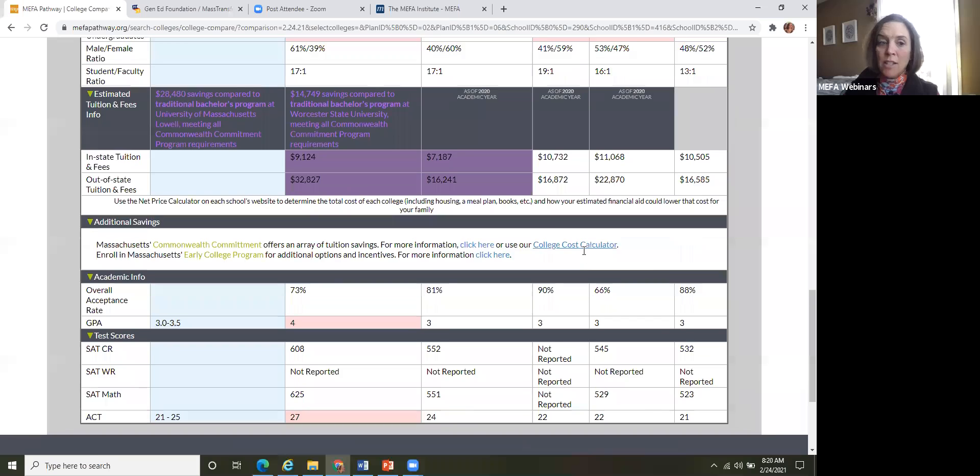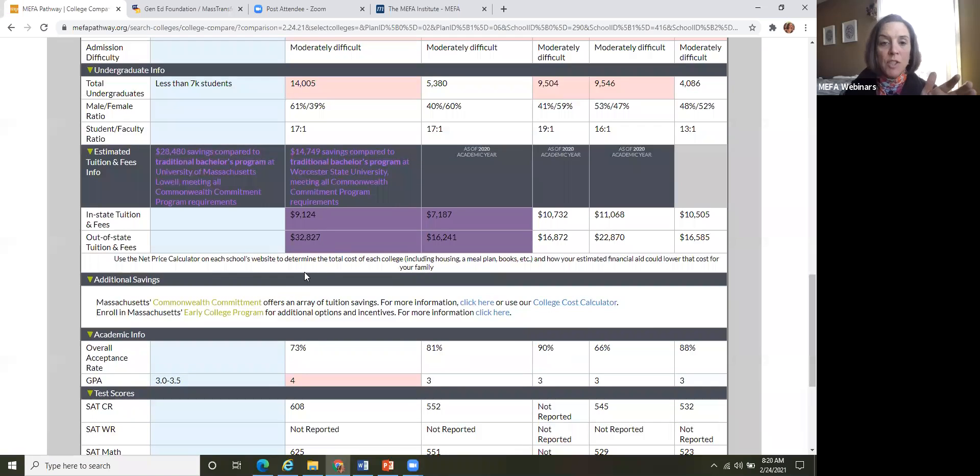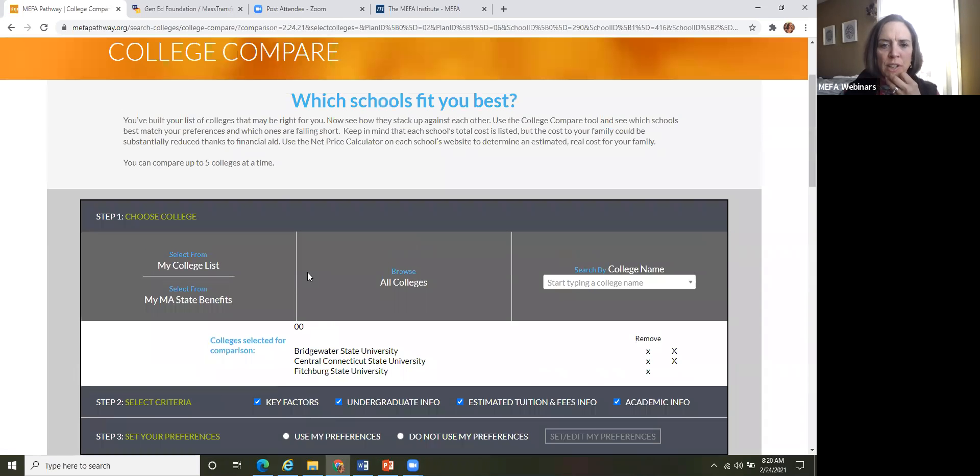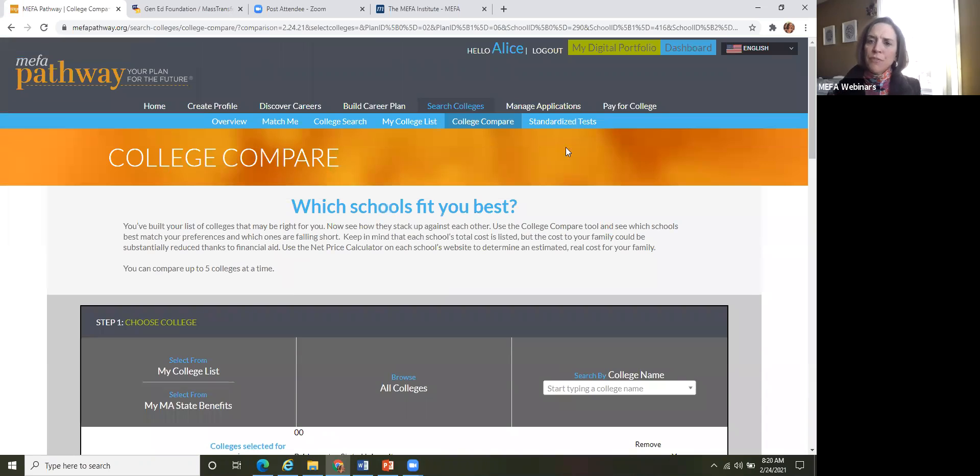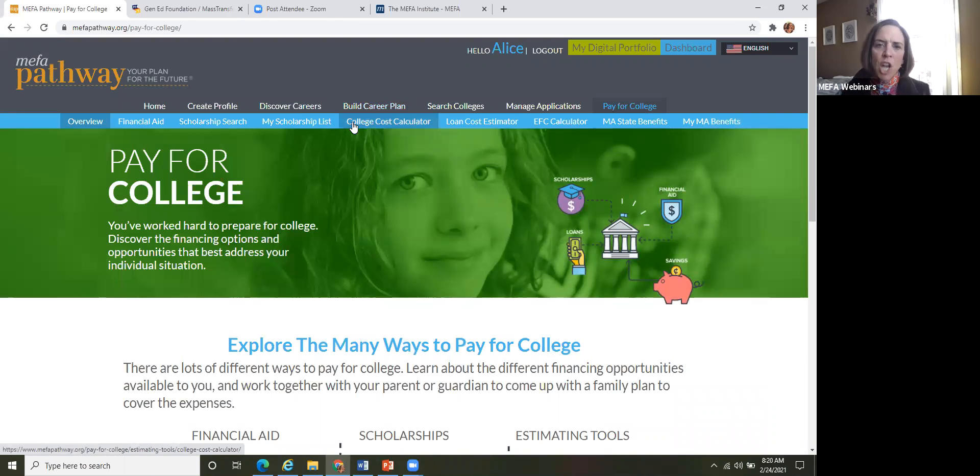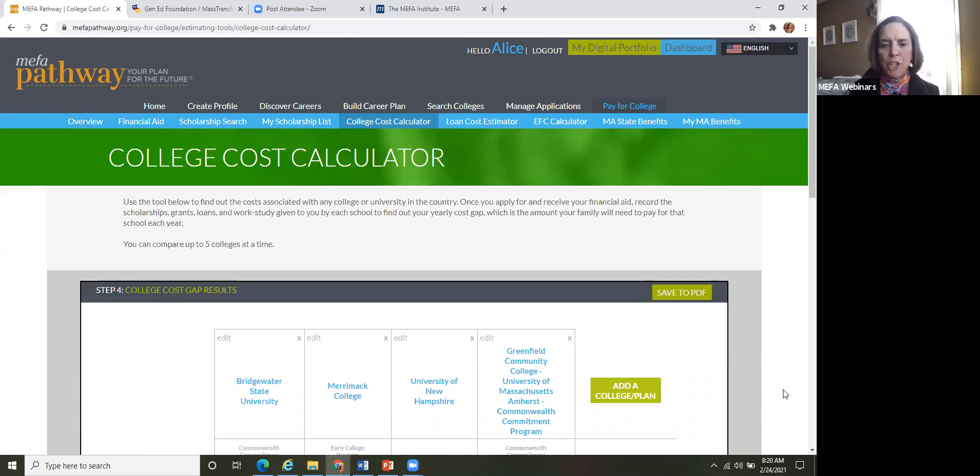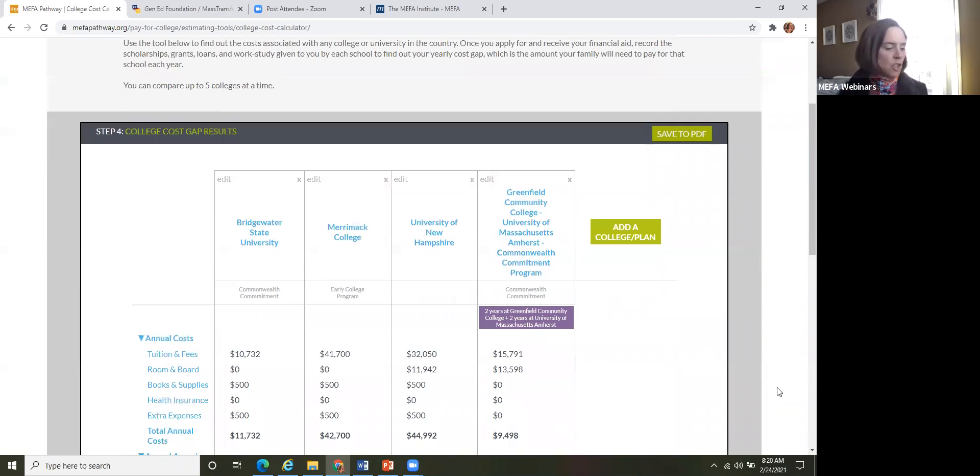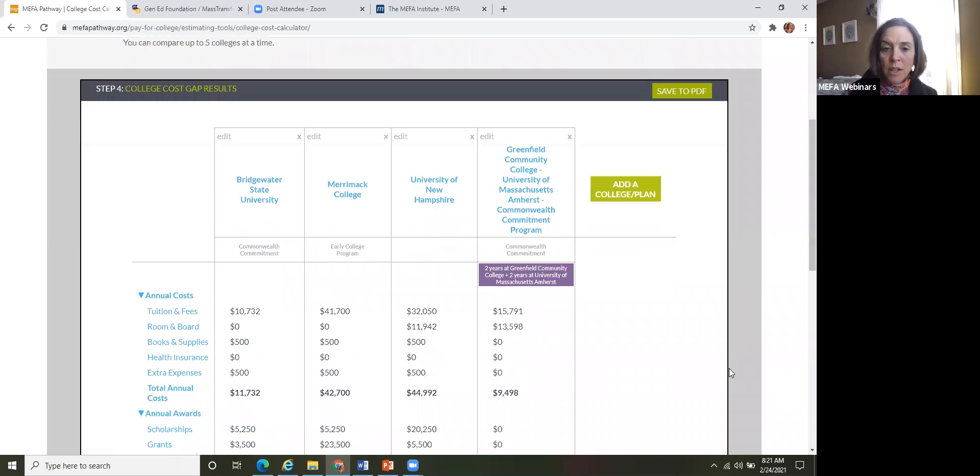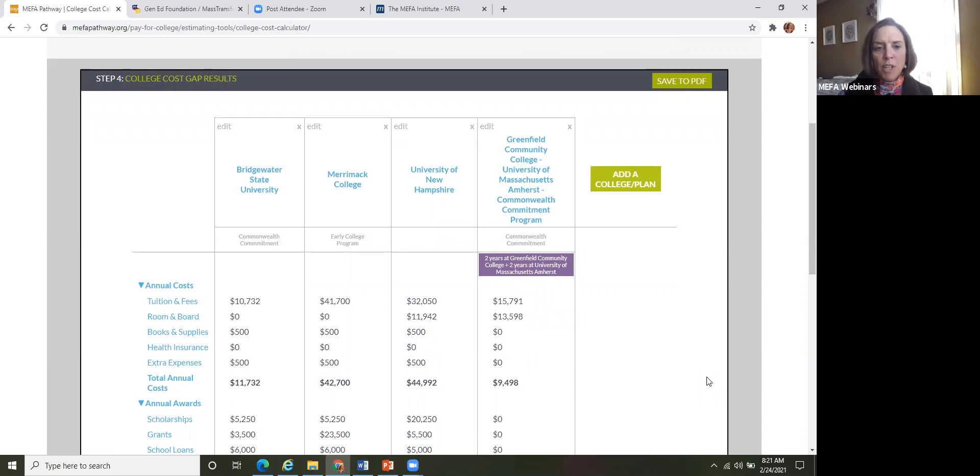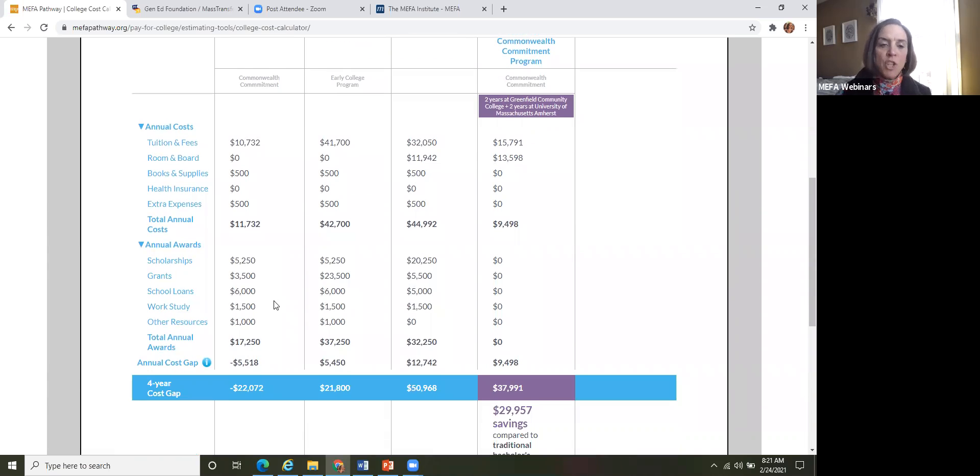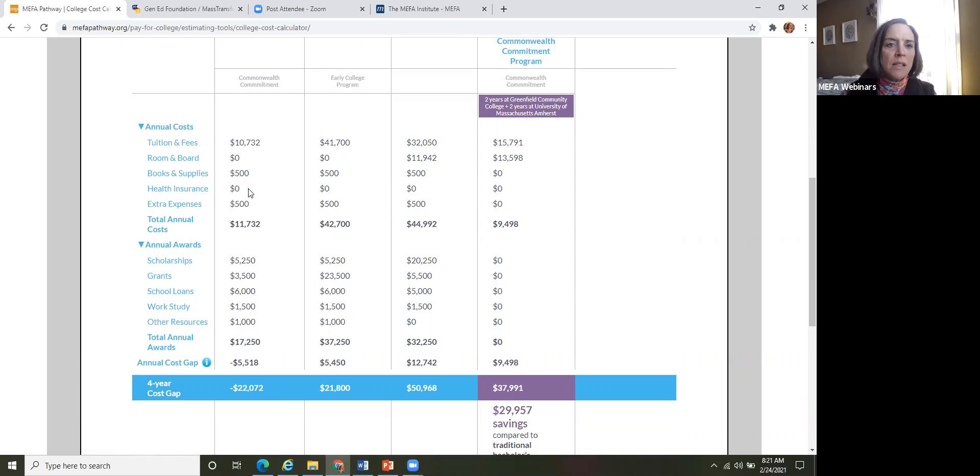So again, a great way for the student to look at the cost savings starting in a community college and transferring to that four year university. And the other feature that the mass state benefits plans can be applied to is under the pay for college tab. So the college cost calculator here, and this feature is perfect to use for when the student actually starts receiving their acceptance letters. So they've gotten their acceptance letters, they've gotten their financial offers and they can take those offers and come right into the college cost calculator. Add the schools they've been accepted to and then add in any scholarships, grants, work study books. They can put a little estimate of books and supplies.